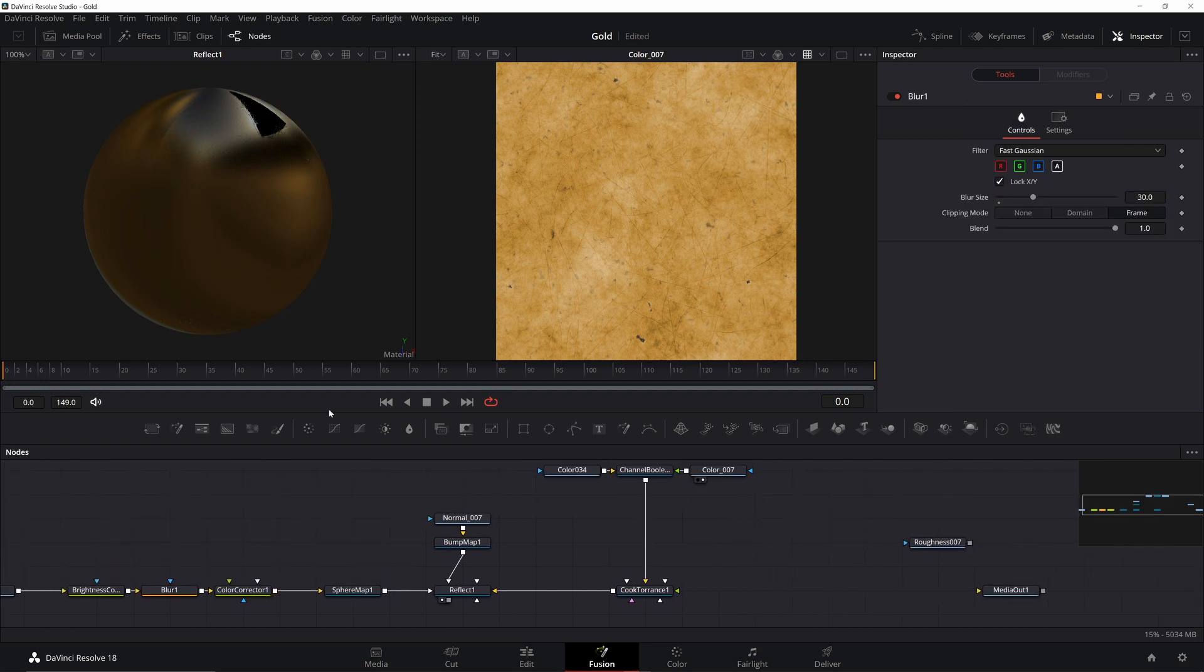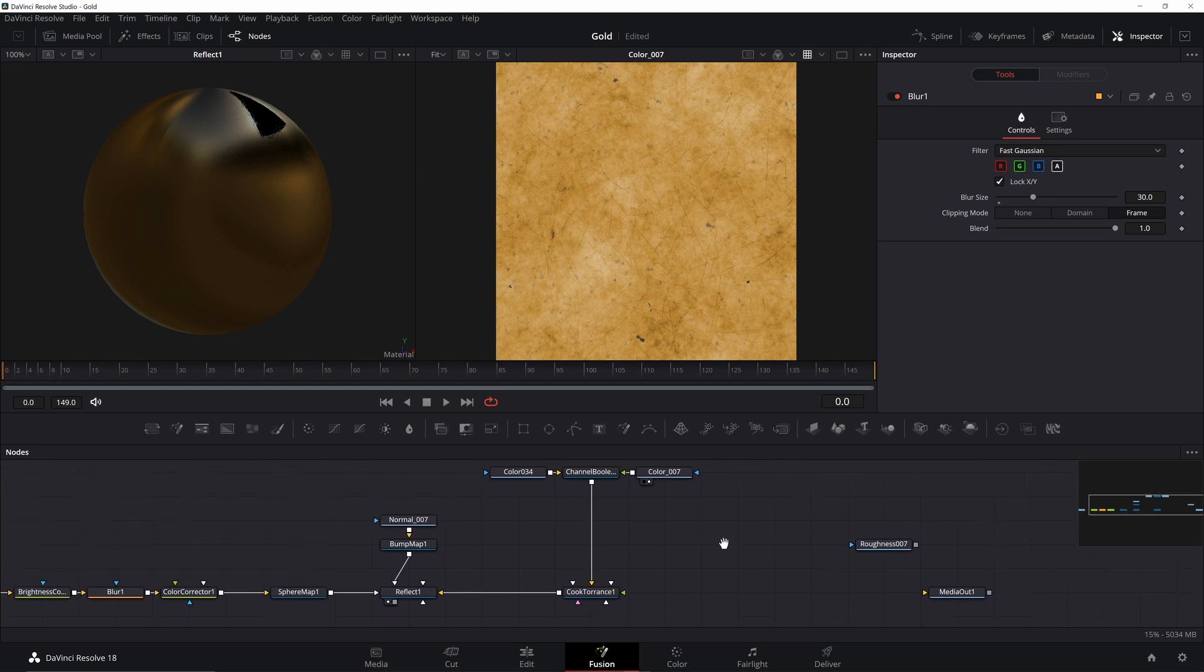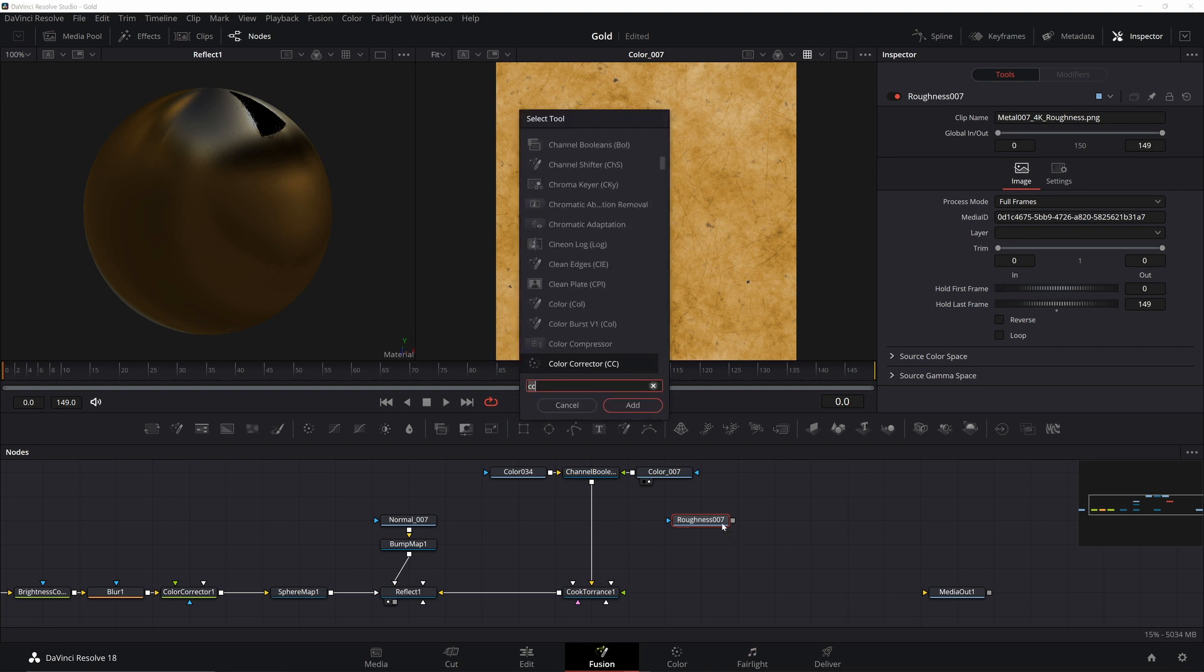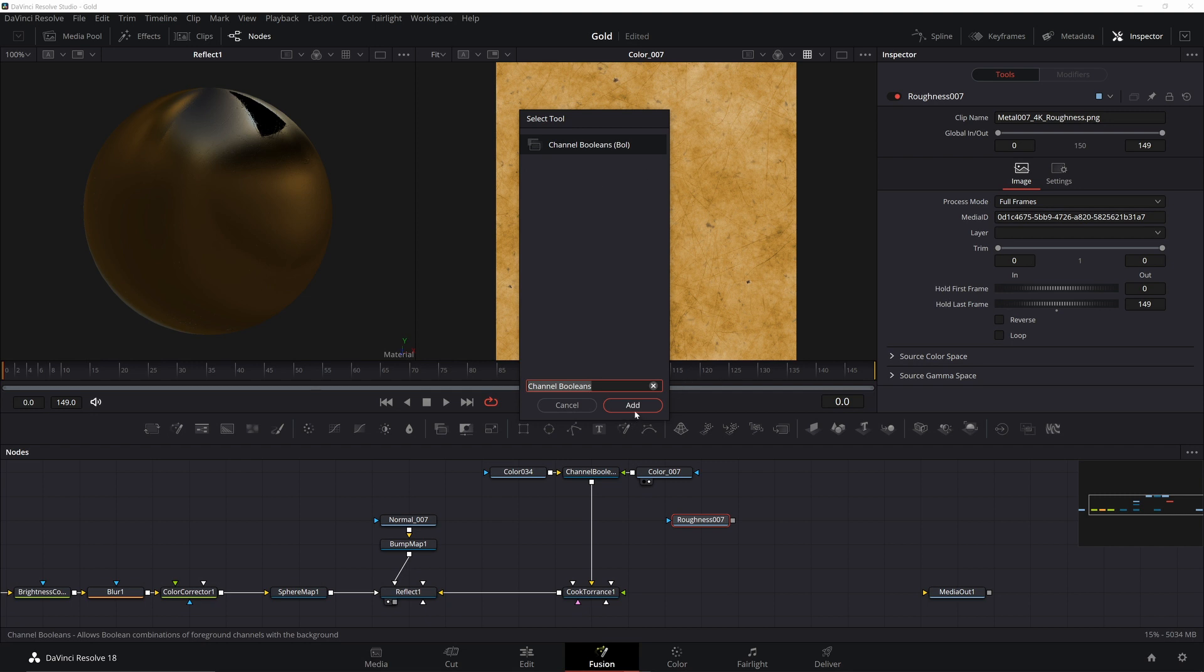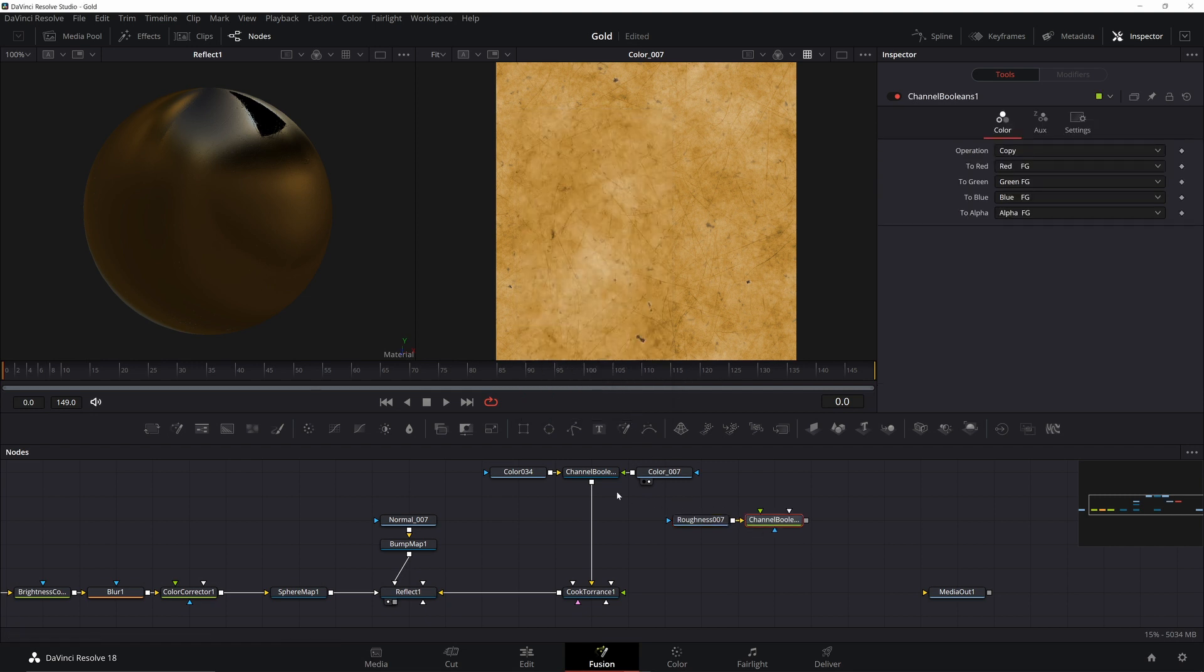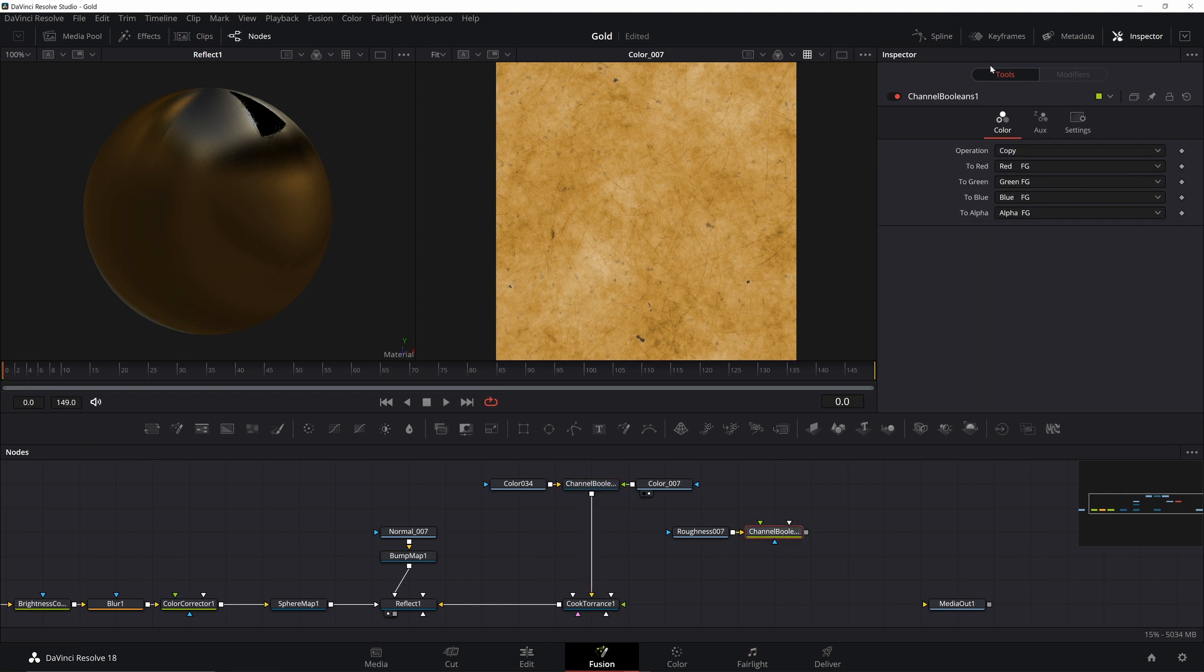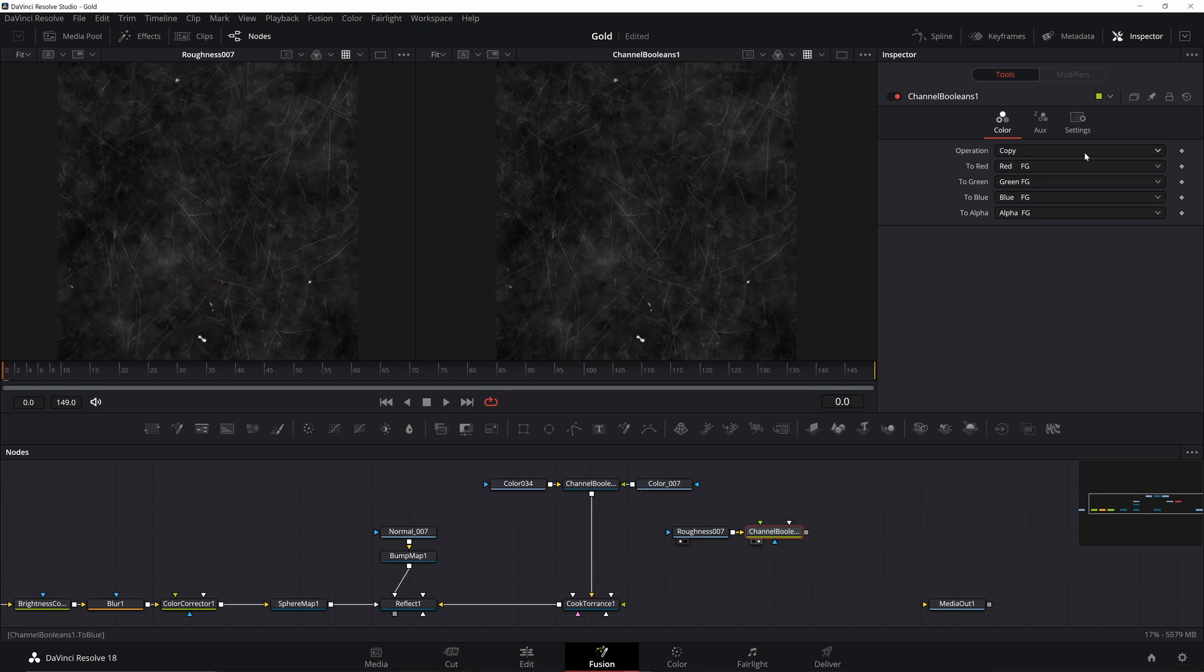Now let's add in our Roughness map. If you have different texture, you may get a Metallic map instead. This is just the inverse of a Roughness, so add in an Invert Color node to use it as a Roughness map. It depends on the program that you got the map from and the program that's going to use the map. Roughness maps basically determine how shiny or dull a surface is. Add a Channel Booleans. This is different than the one we used before. We need the Channel Booleans to shift the alpha information into the color channel.